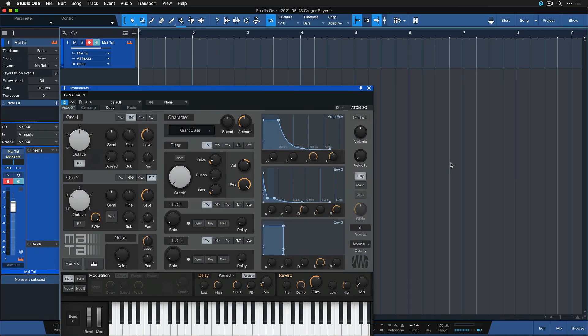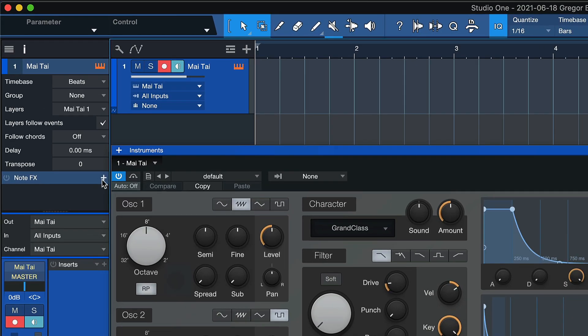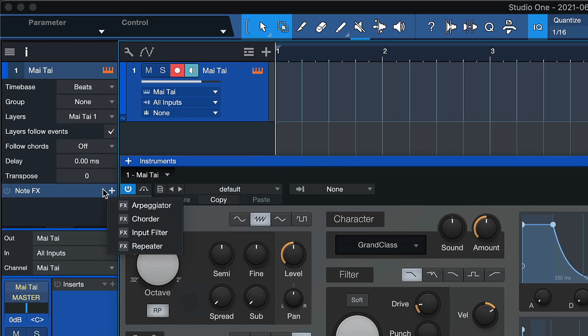Note effects are real-time effects that alter incoming MIDI data before it reaches your virtual instrument or external MIDI device. There are four note effects available in Studio One Professional.